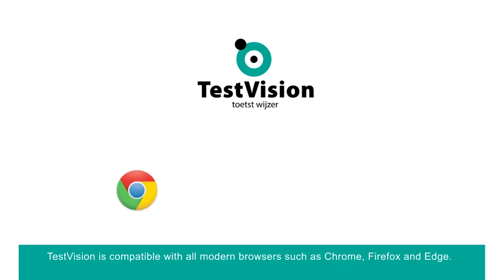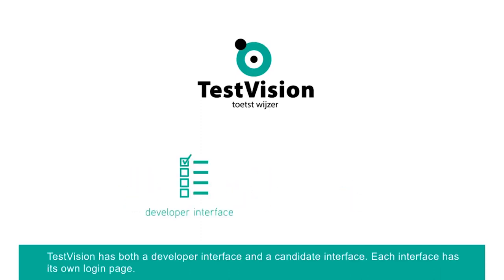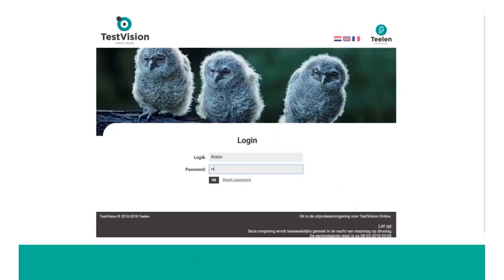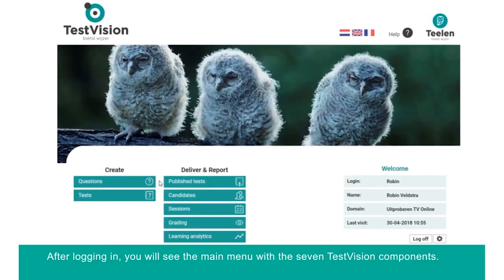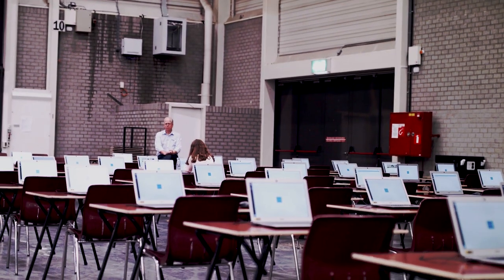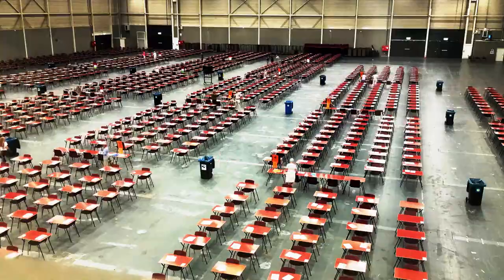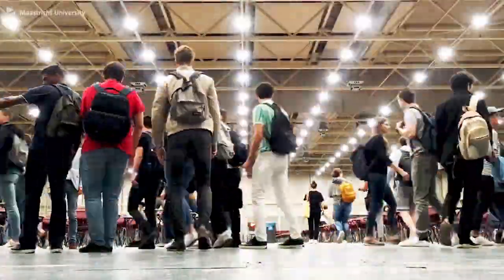TestVision is the software tool that the UM recently purchased and is now available for all teachers. It's compatible with all modern browsers such as Chrome, Firefox, and Edge. It has a teacher interface and a candidate interface, each with its own login page. After logging in as a teacher, you will see the main menu. Tests and questionnaires are organized within a folder structure. When constructing questions, there is a wide variety of types to choose from, such as multiple choice, match, and hotspot. Students in the MAC use the software on Chromebooks on a secure Wi-Fi connection. At the moment there are 800 Chromebooks, so up to 800 students can take a digital test at the same time. The first digital exams already took place and all went really well. The UM expects at least 20,000 exam sessions in the next academic year, but this number will rise.